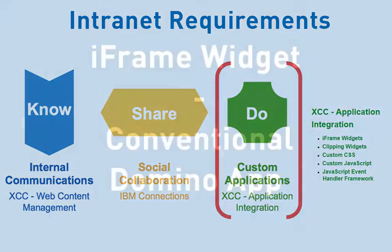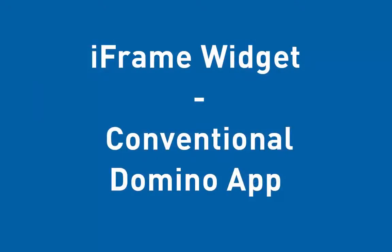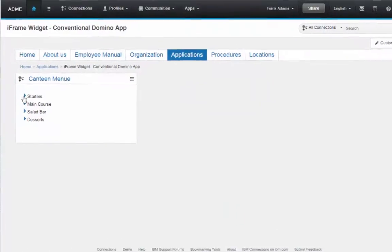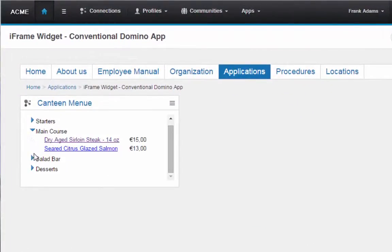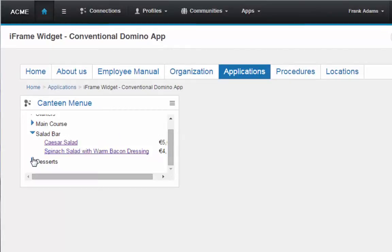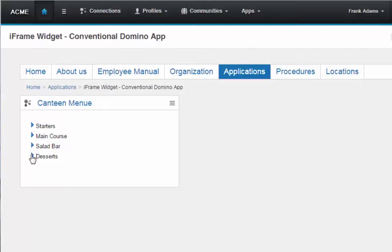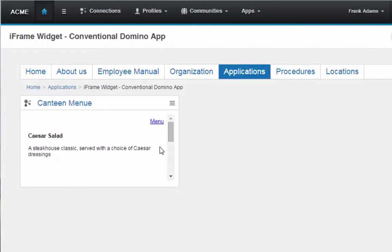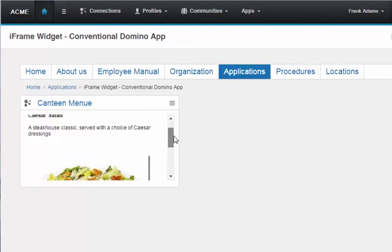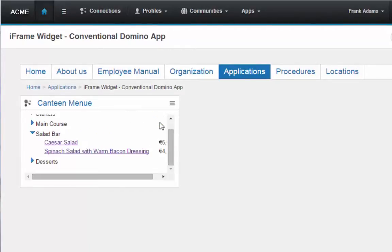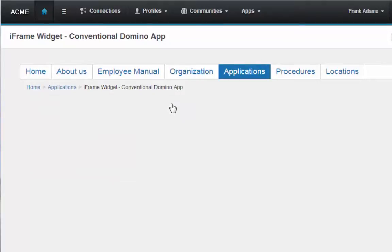Now let's go into the details. In the simplest example, the iframe widget can display any application — in this case a conventional Domino database that isn't even an Xpages application. It still has those good old twisties to expand and collapse the view. At any point, you can open the document and see the content inside. Please note that this is a Domino application which is being integrated with just very little modification.